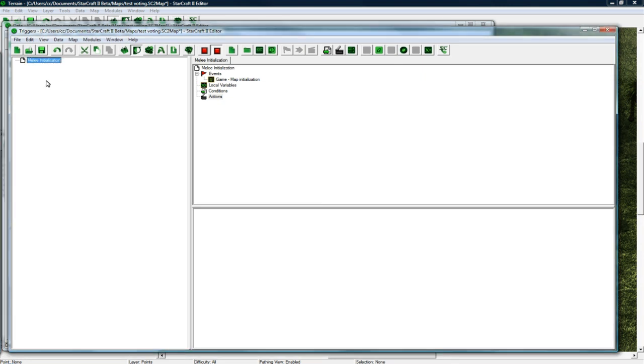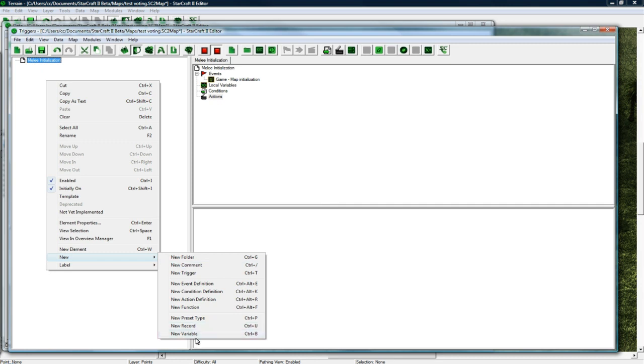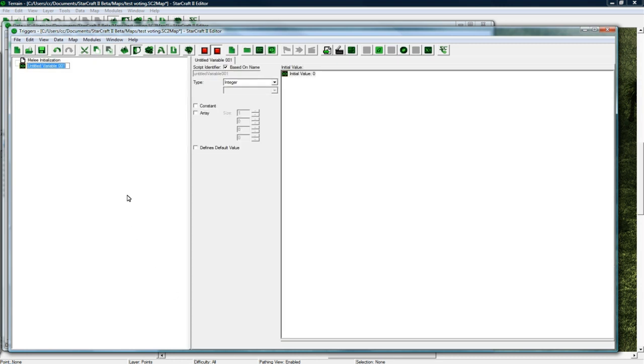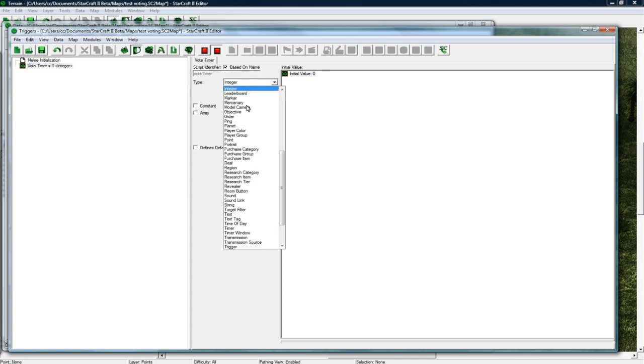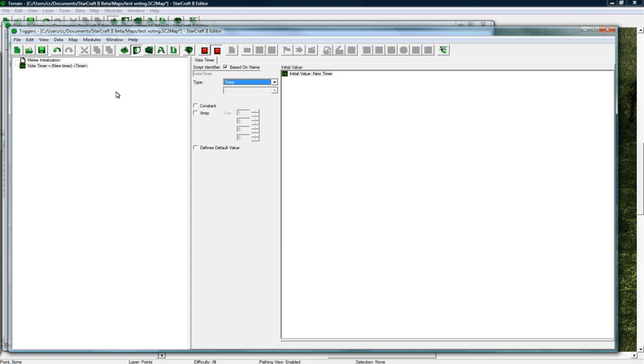And let's go new, right click, new variable. So we're going to make some global variables right now to handle the voting. So we need a vote timer, so you have a certain amount of time to vote for. And let's make it a timer.